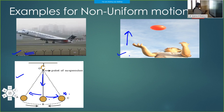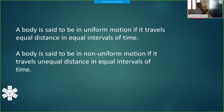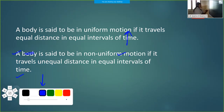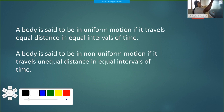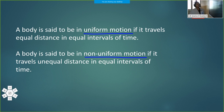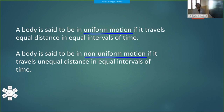Now we can see the definitions of these two types of motion — these are board-pattern questions that can appear in your question paper. A body is said to be in uniform motion if it travels equal distance in equal intervals of time. A body is said to be in non-uniform motion if it travels unequal distance in equal intervals of time.